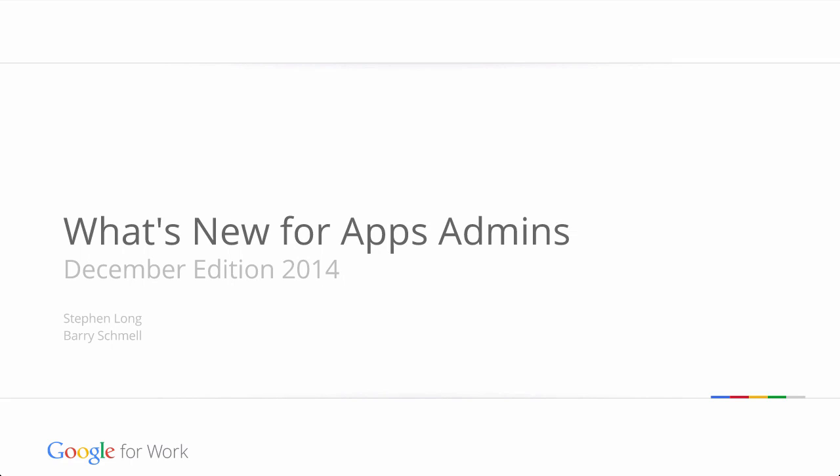Welcome to this month's edition of What's New for Apps Admins, where we cover the new features that have rolled out in Google Apps over the last month. My name is Steven Long, and I'm a member of the Google for Work training team, and I'll be taking you through these December updates.